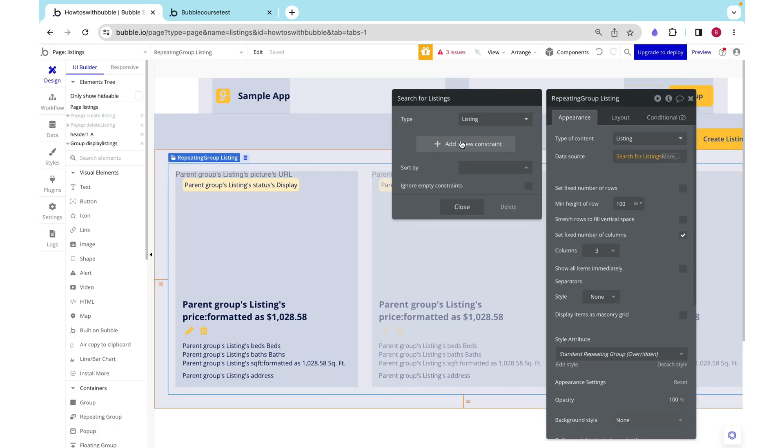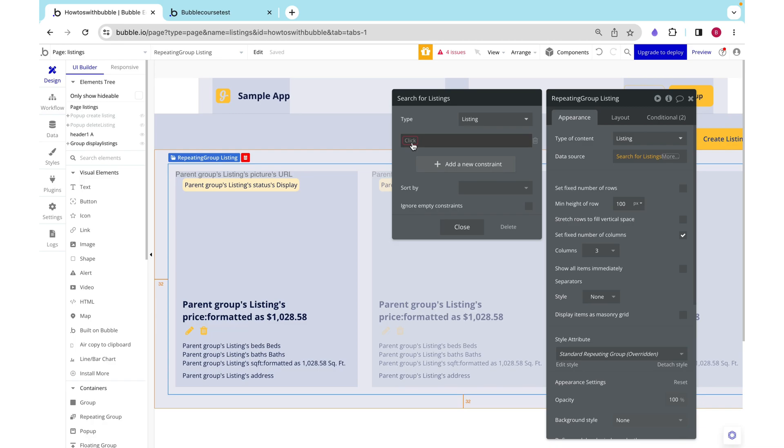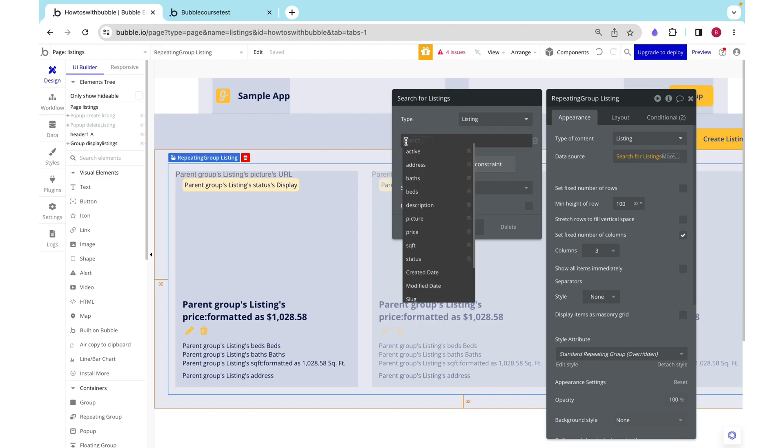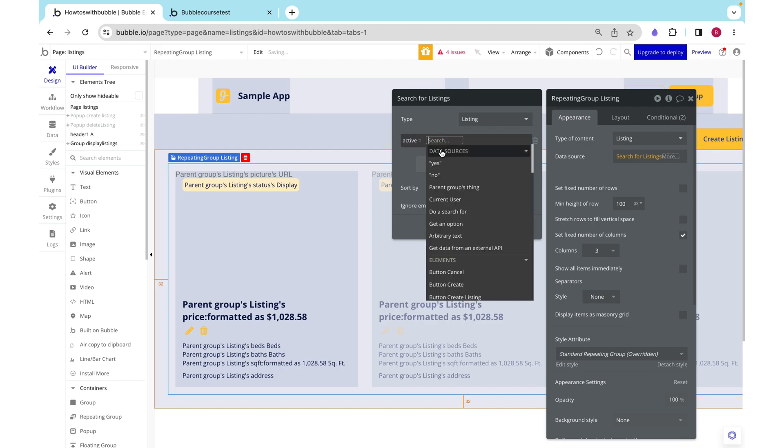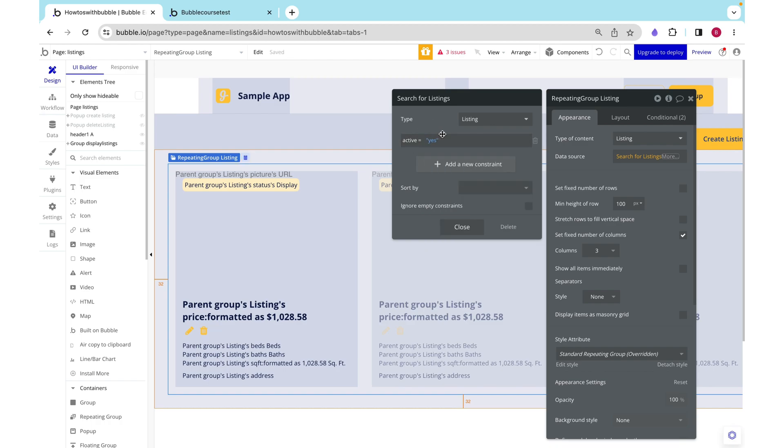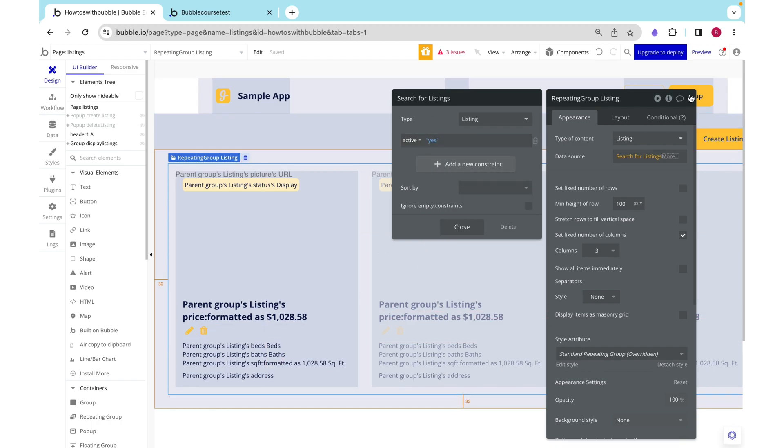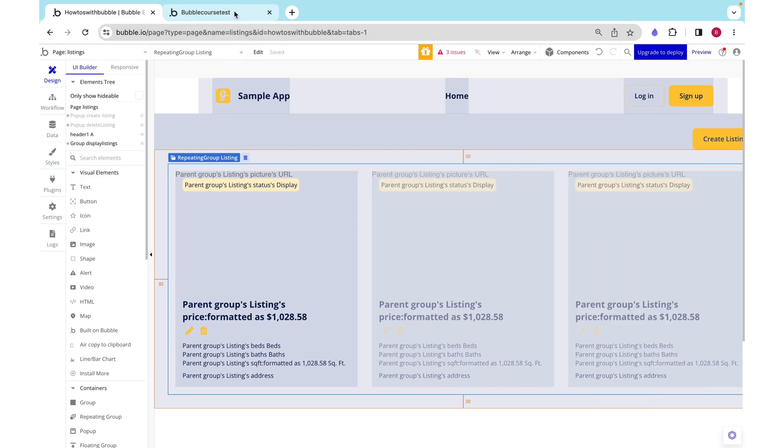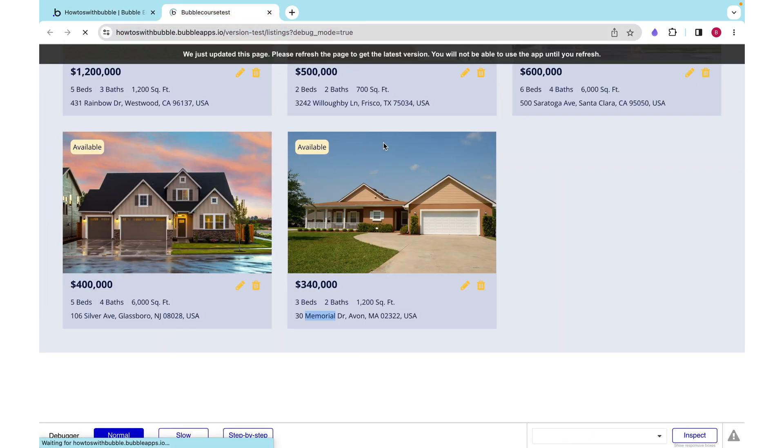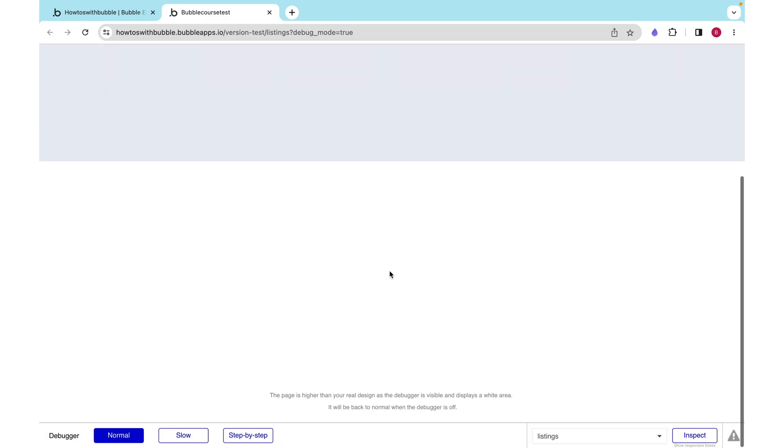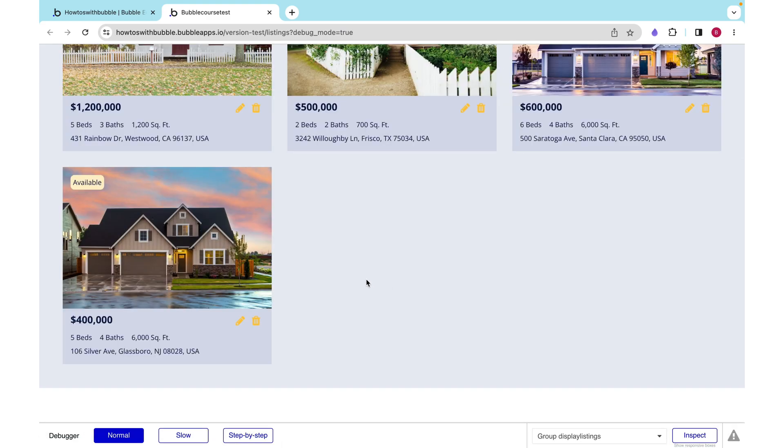So all we need to do is on our repeating group add a constraint. We will cover this more in our video about search functionality and filters, but essentially when it's doing a search for all of the listings in the database, it'll also check that this condition is true. So for each of the listings that it finds, it's going to check that active is equal to yes, and if it isn't, it's not going to include it in this repeating group. This is the one that I deleted and when we refresh we can watch it disappear.